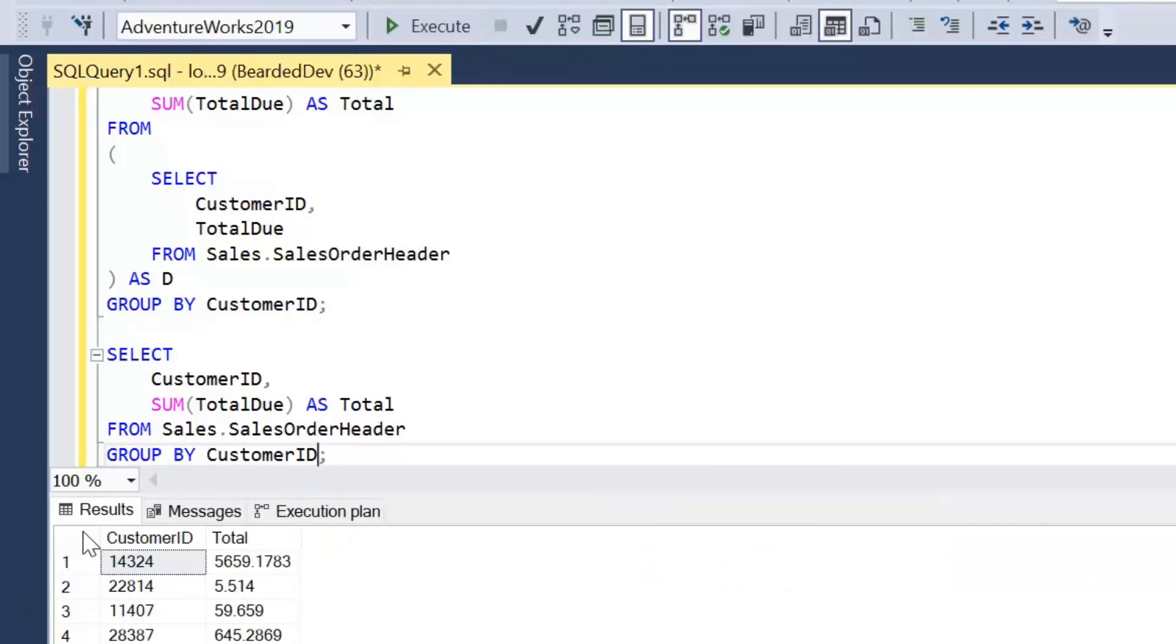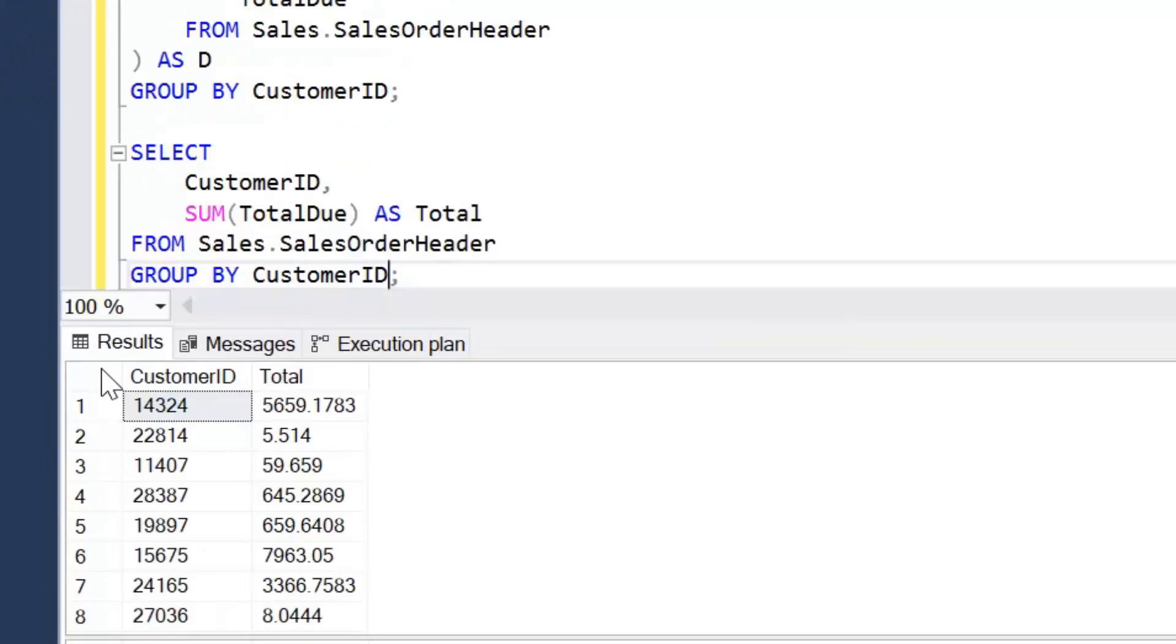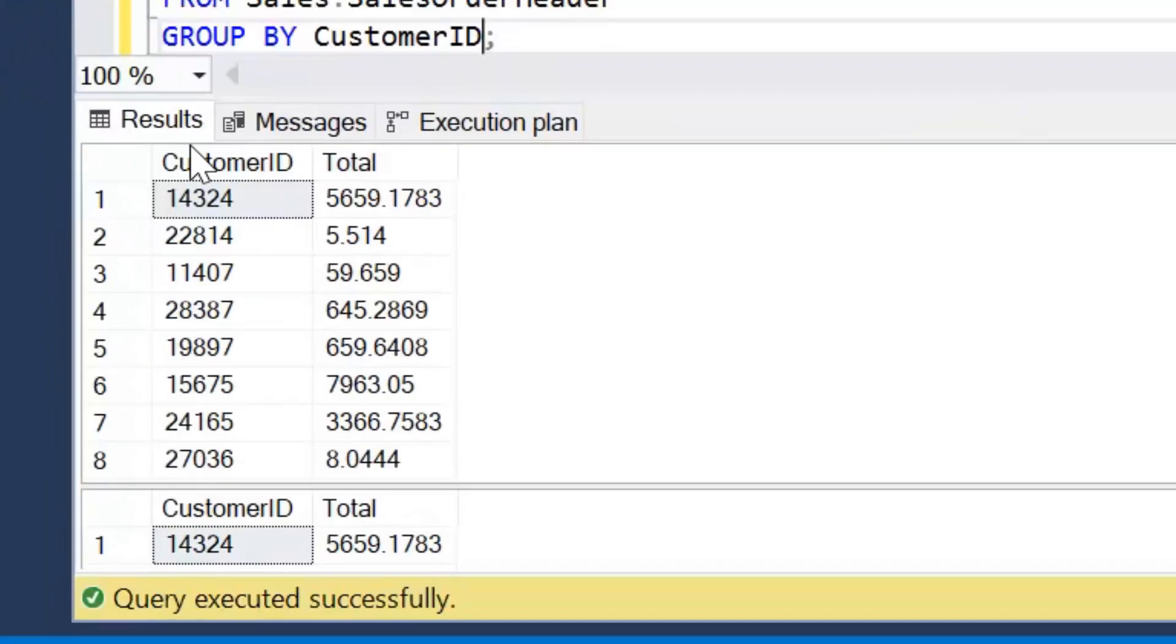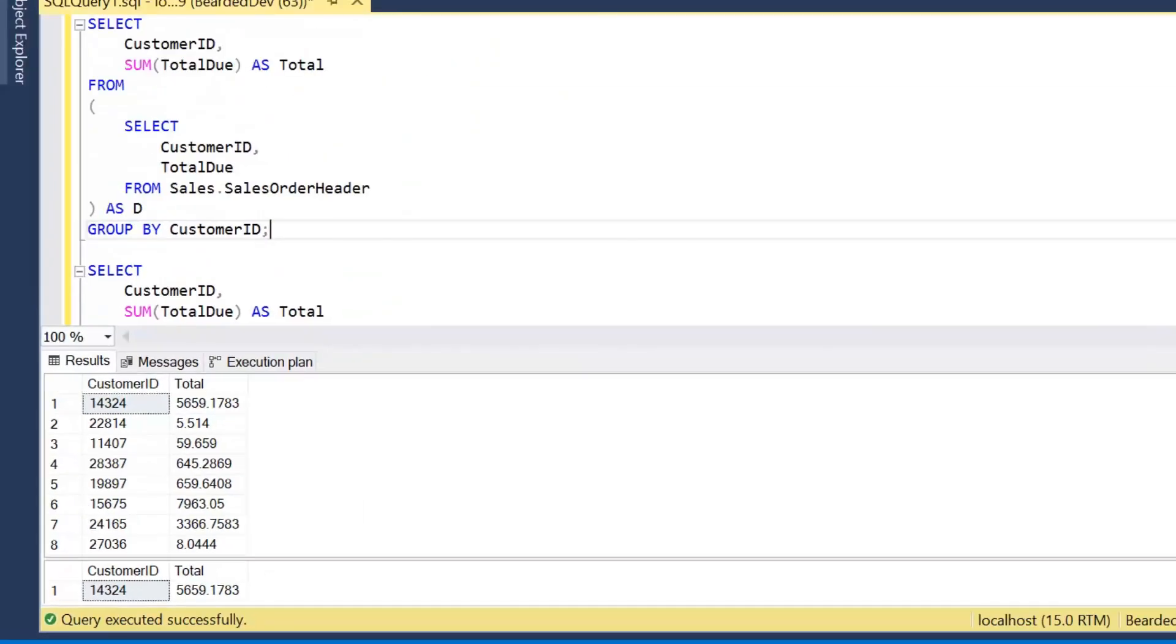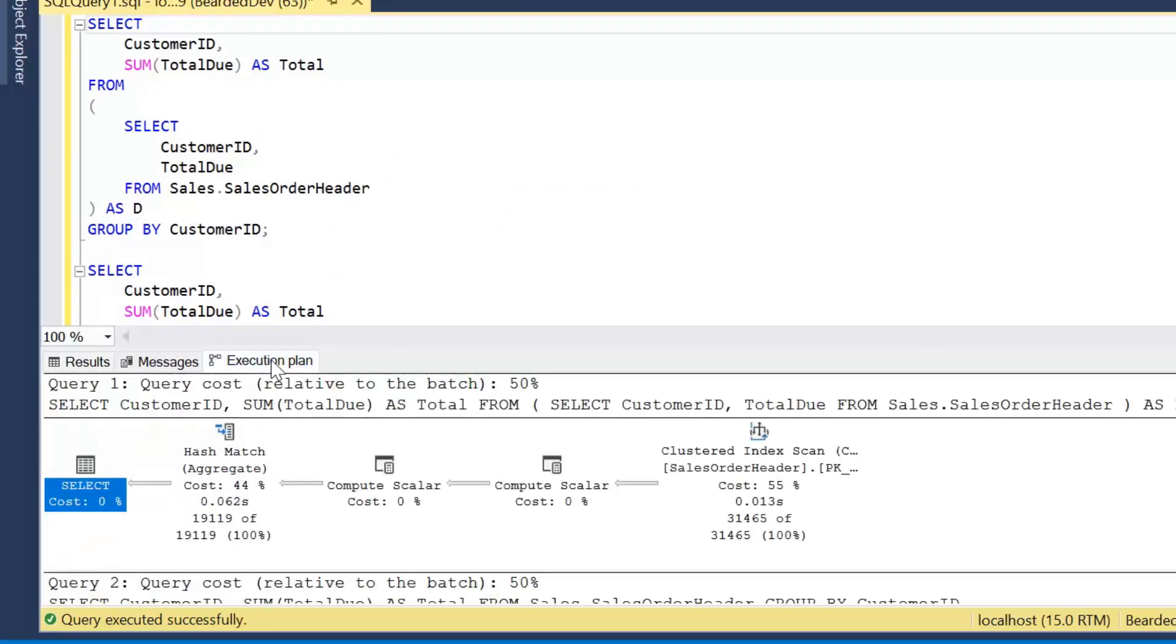Okay, so we'll get exactly the same results from both queries. They're doing exactly the same operation. But it looks in the first one as if we're asking the database engine to perform more work. It looks that way. Let's have a look at the execution plans. And I'll just drag this window up.